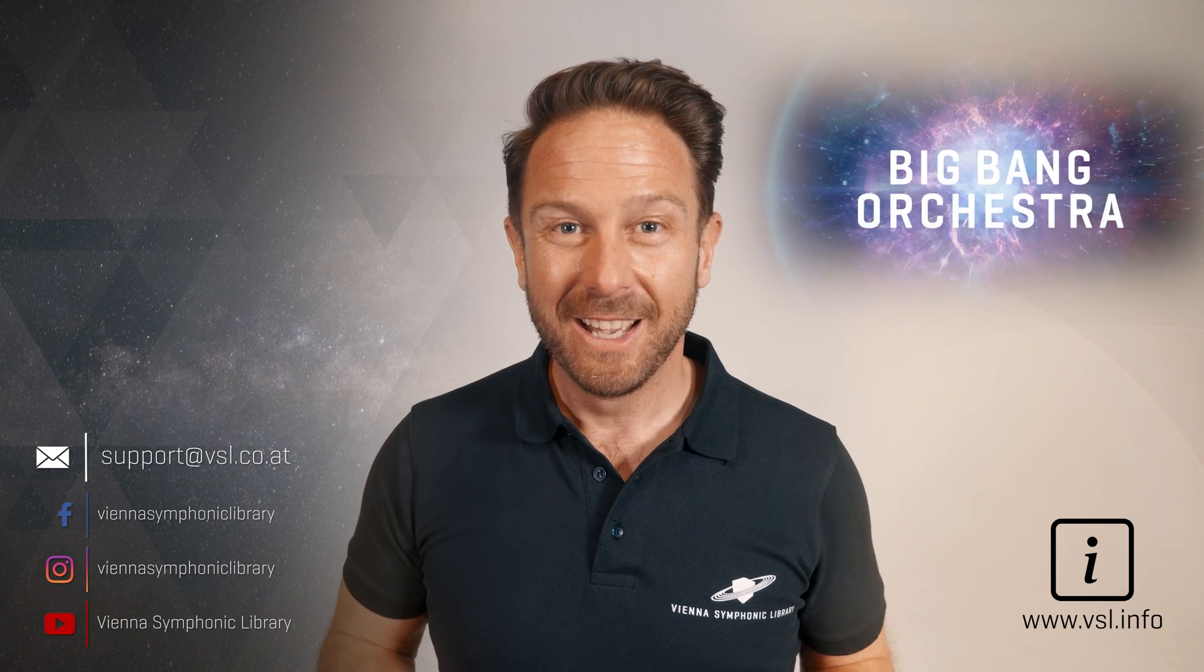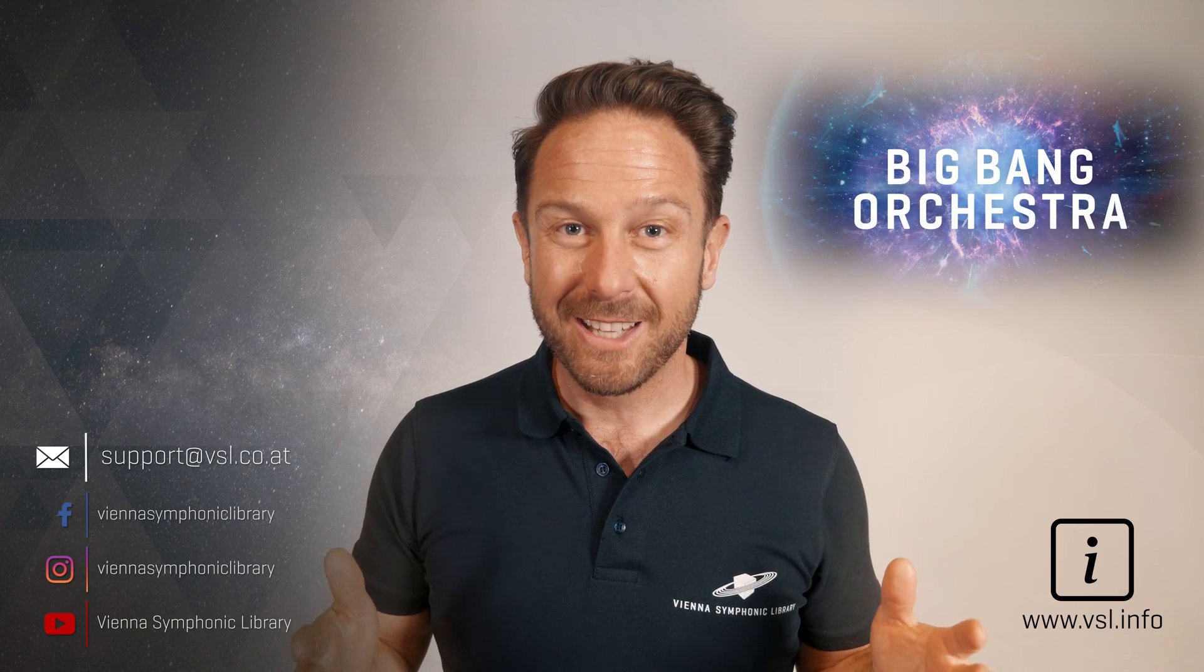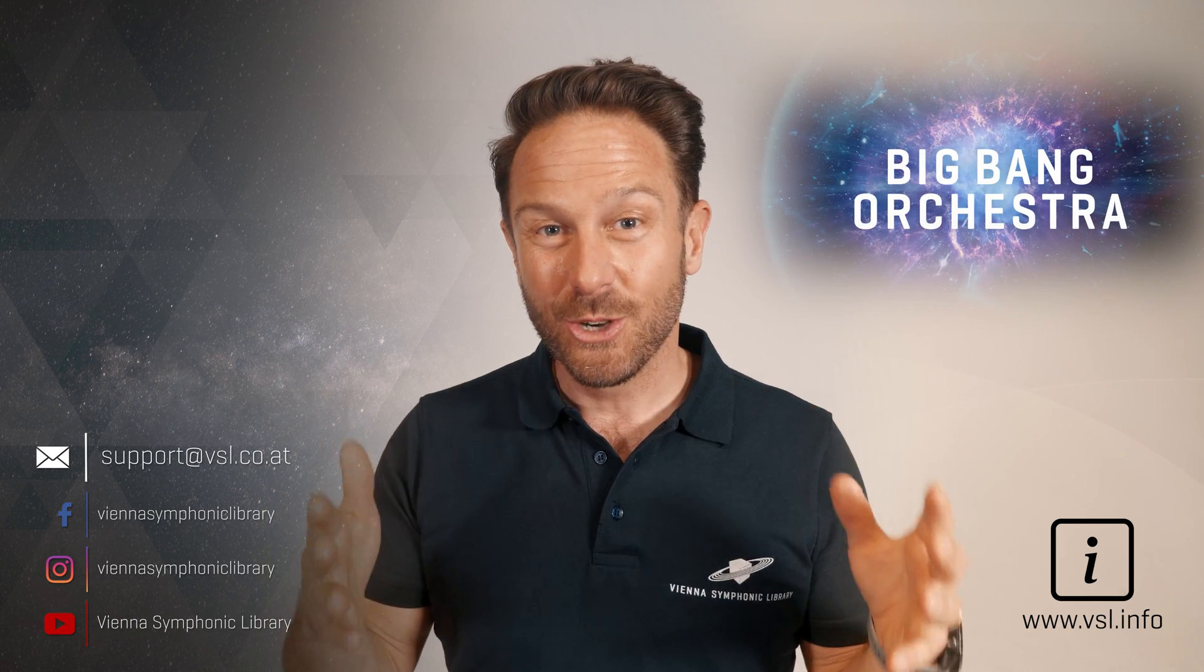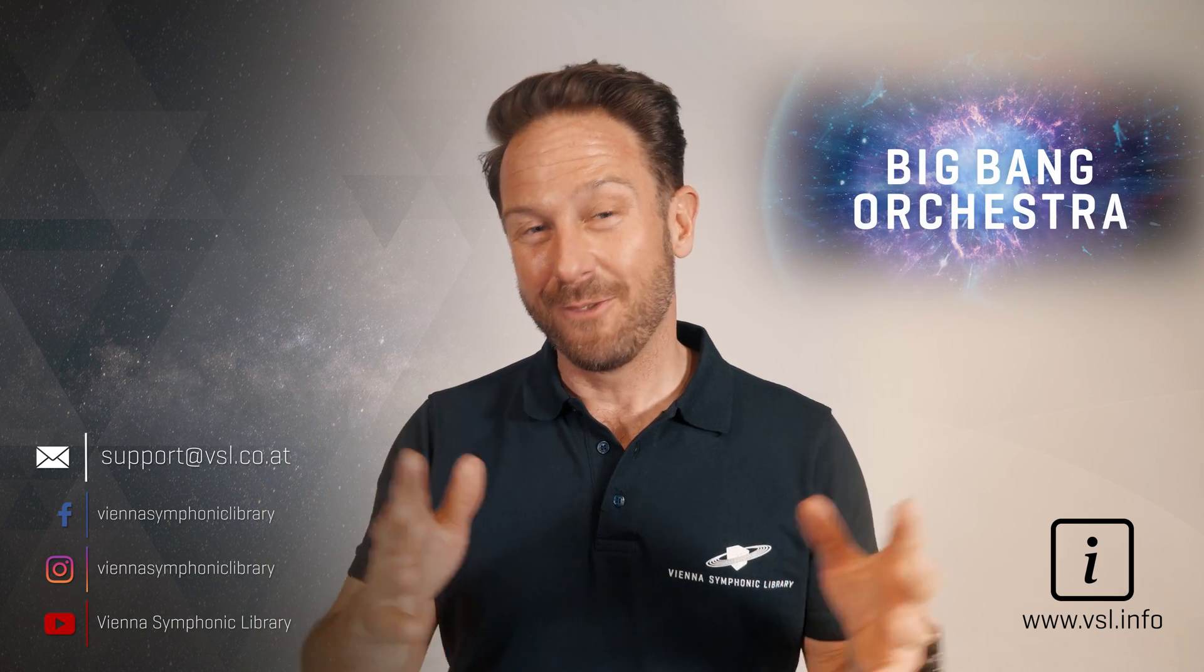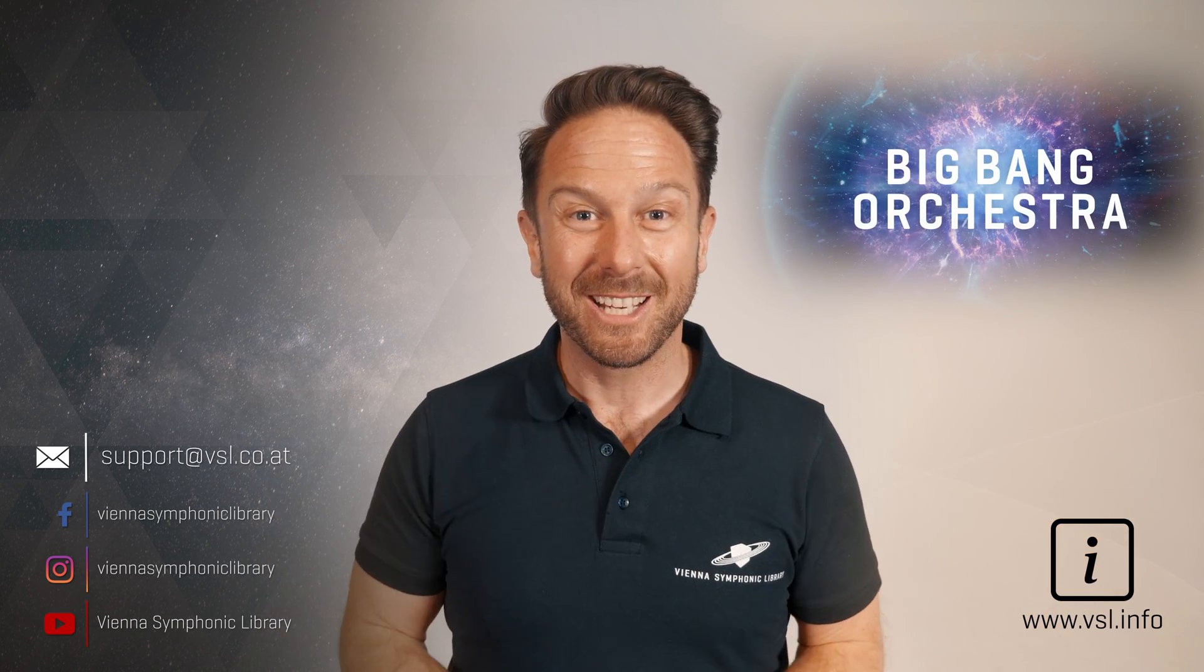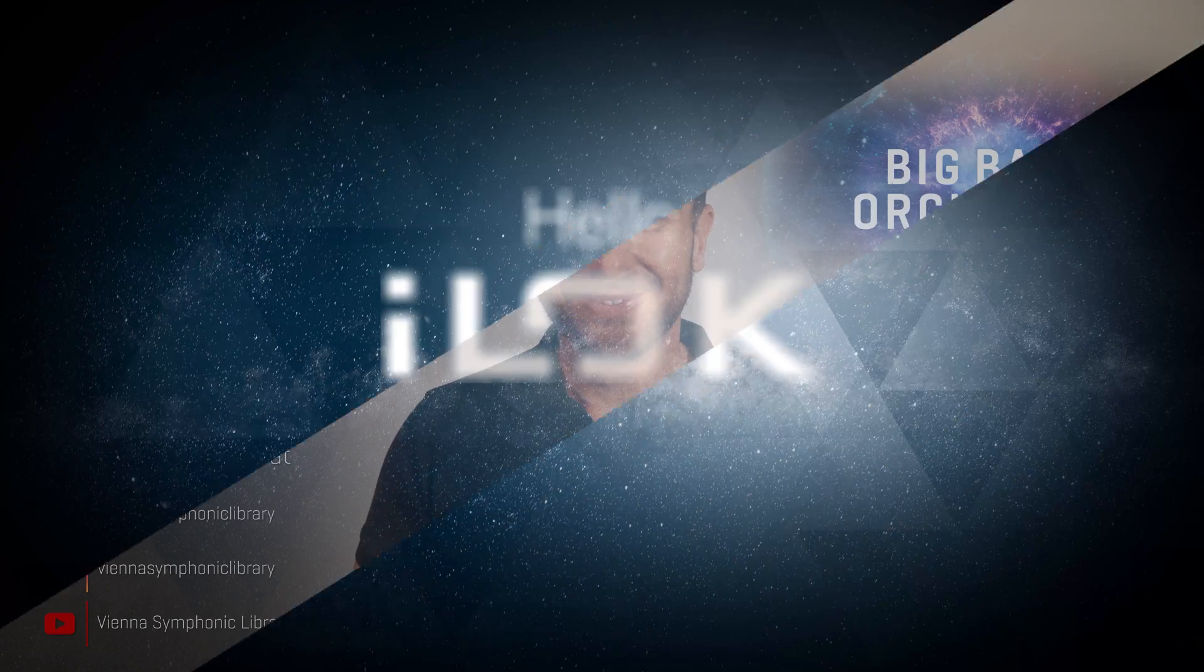Thanks for watching, have a great day and enjoy the gift of making music!